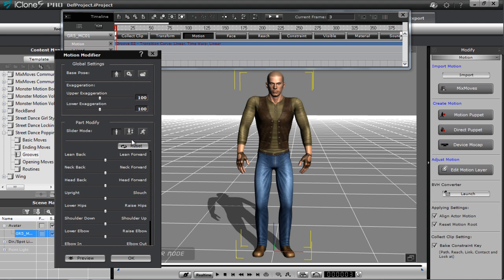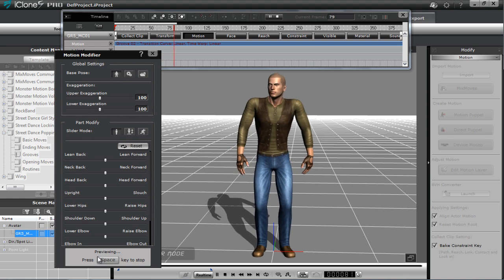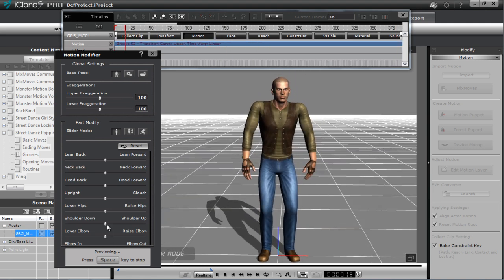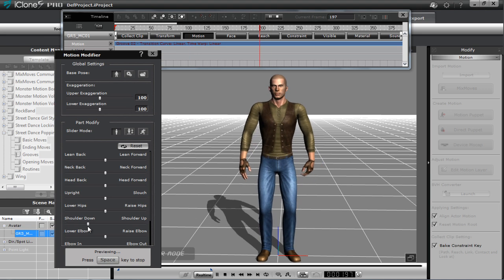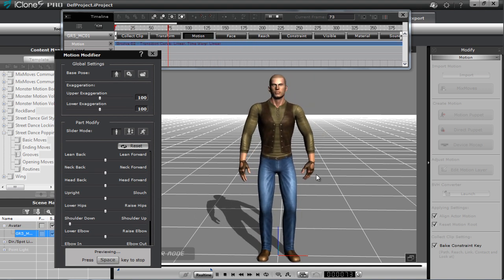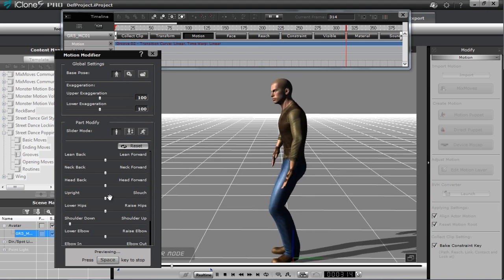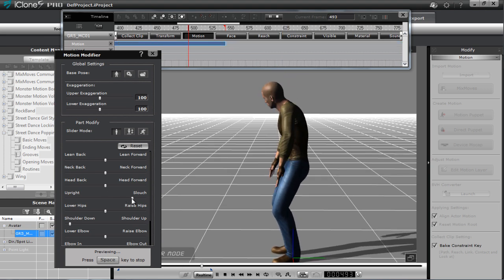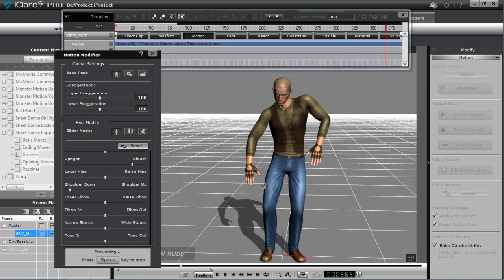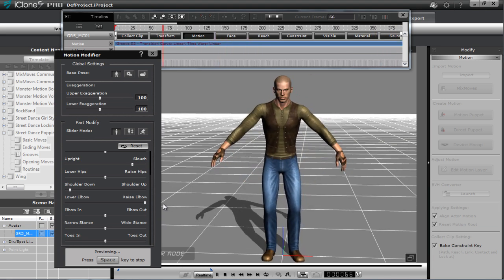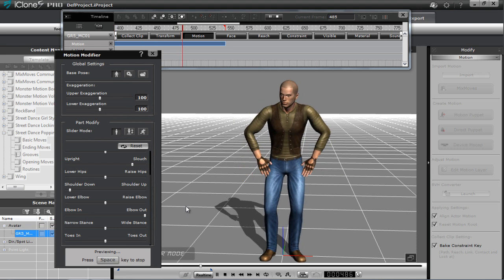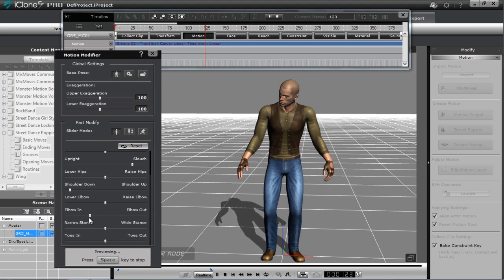Let's start with Stand mode since this groove is almost like an idle motion. One advantage this has over the traditional method is you can preview modifications in real time. The shoulders are a little bit too high — let's bring those down to make them more natural. From the side, he's leaning back a little too much; let's make him slouch a bit forward so he's really getting into it. You can also raise or lower the elbows.